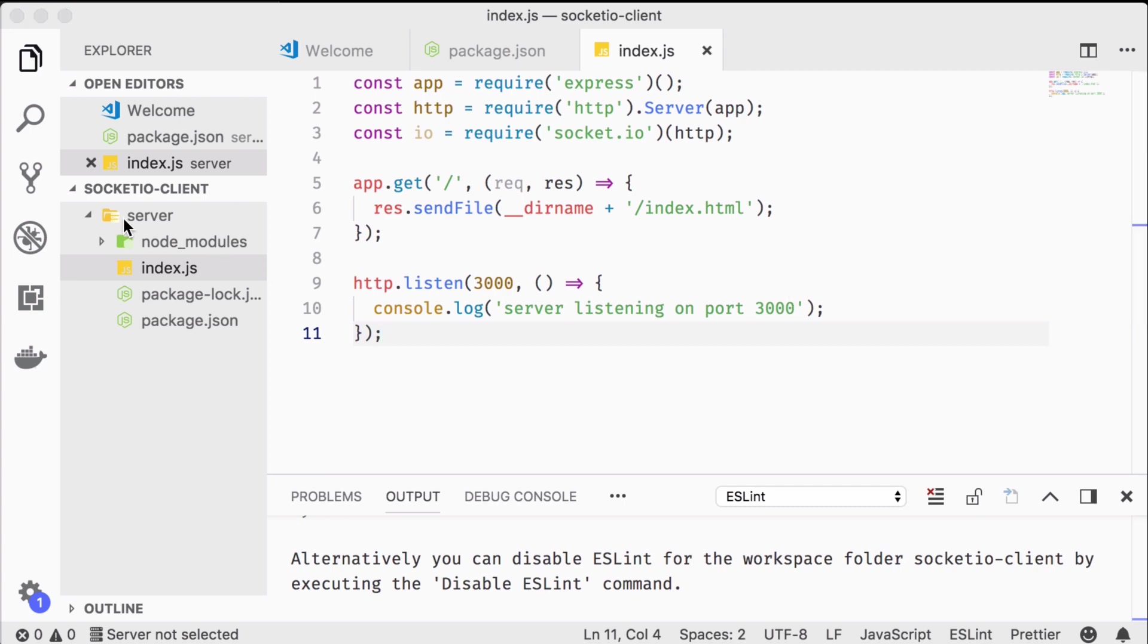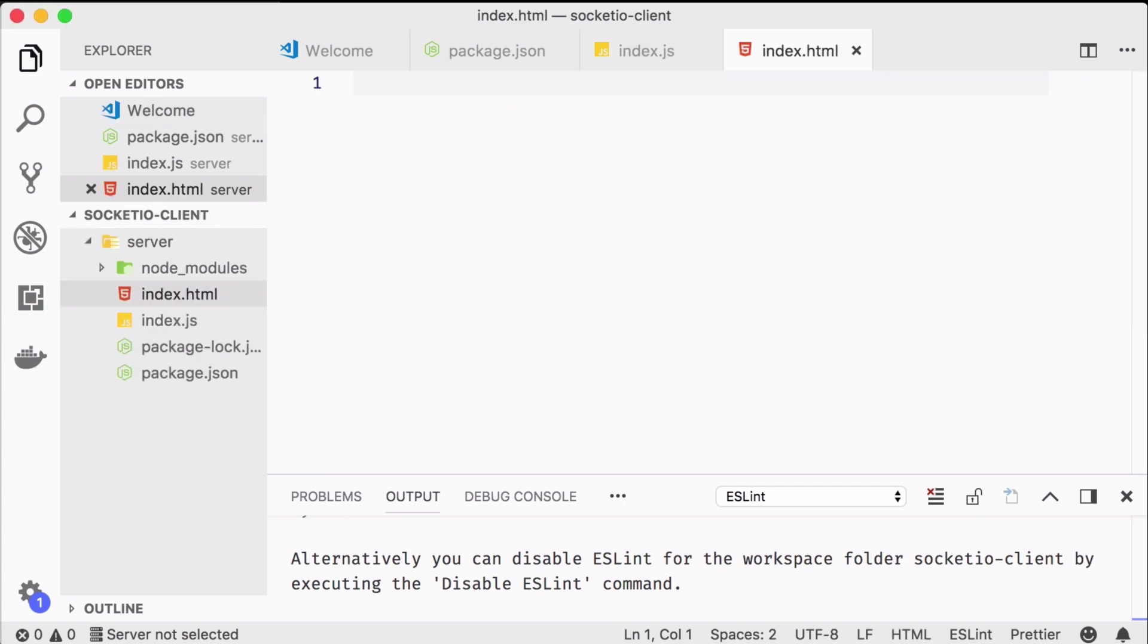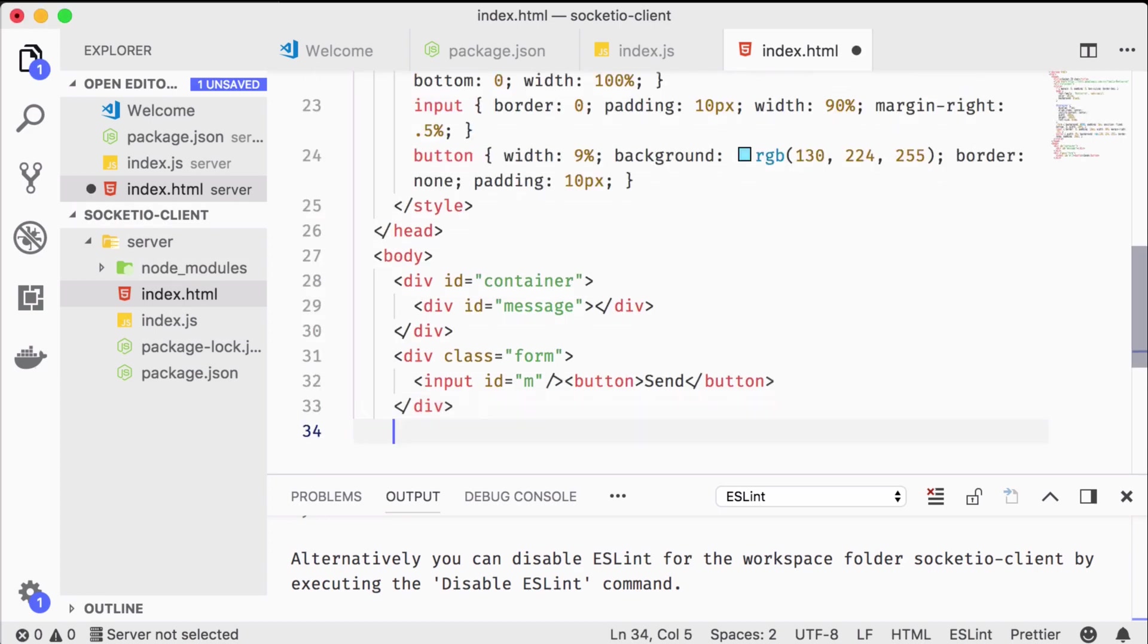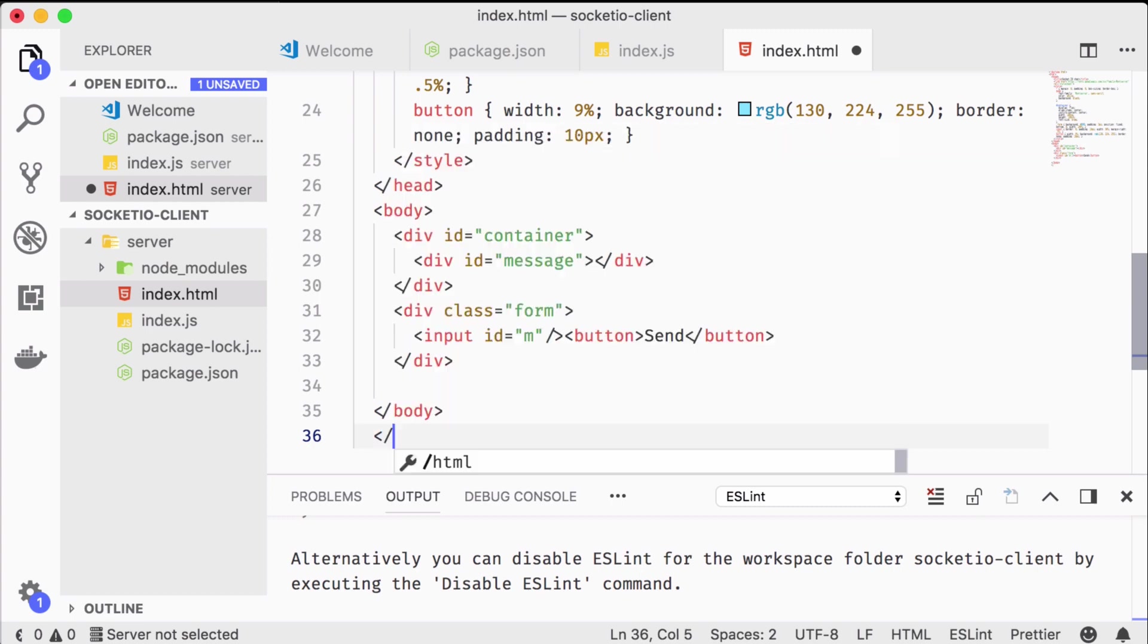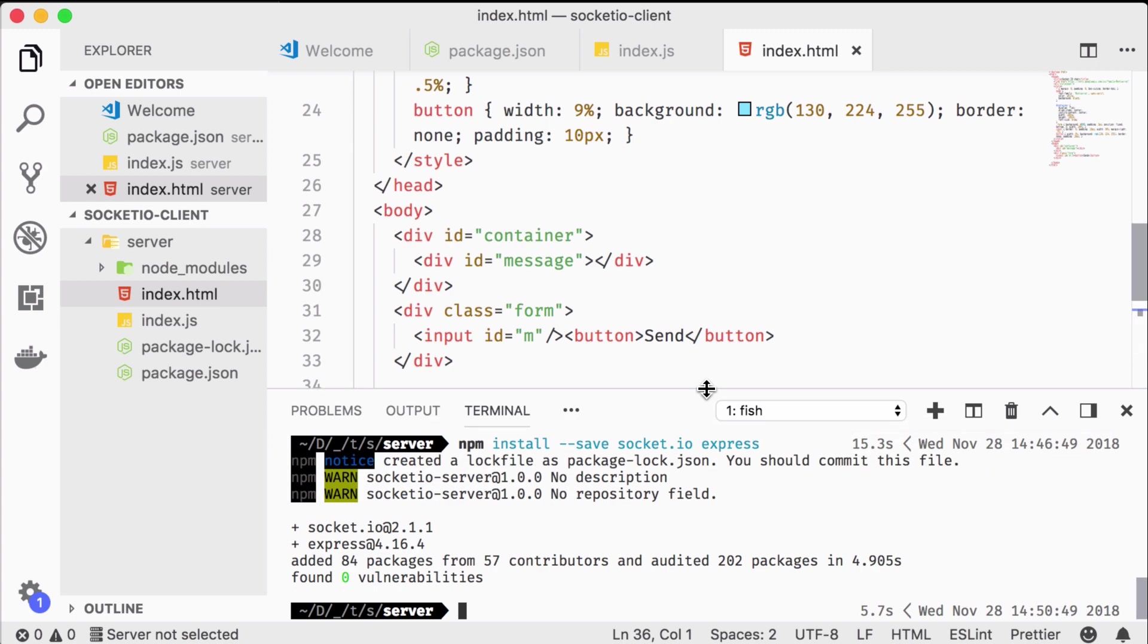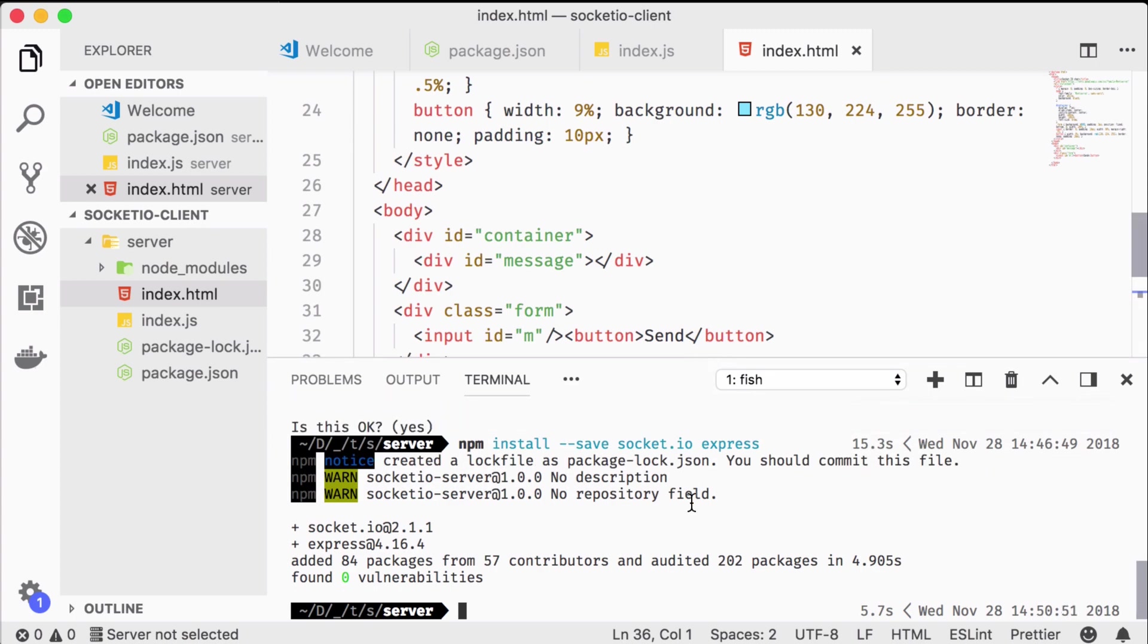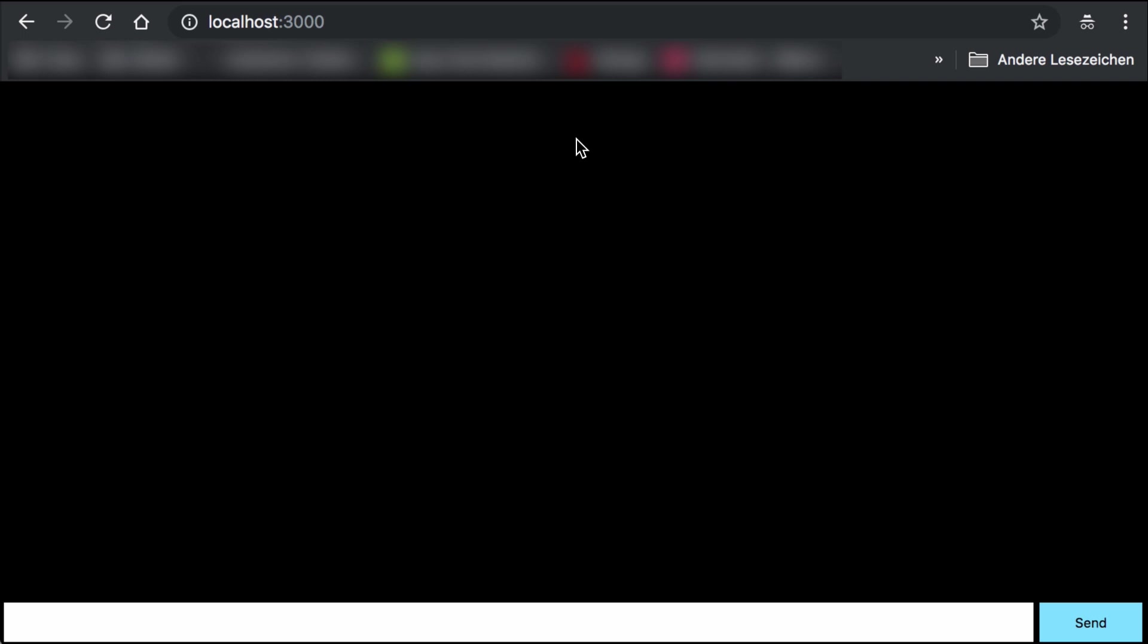Now I'm going to paste in some HTML rather than typing it all from scratch. It's basically taken from the official socket.io getting started guide and modified just a little bit for our purposes. There's just a big black container in here with a little form where we can type text. Let's start our server and take a look. Here it is, pretty straightforward.